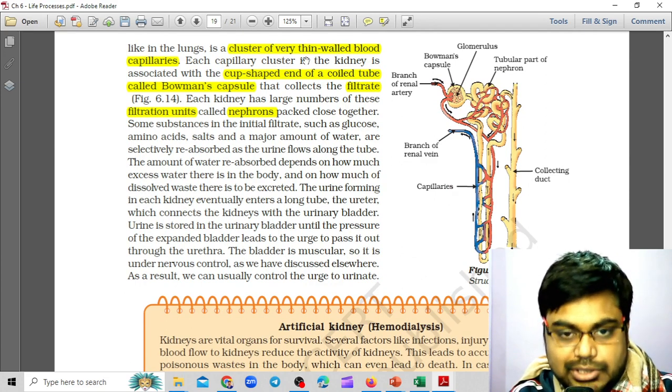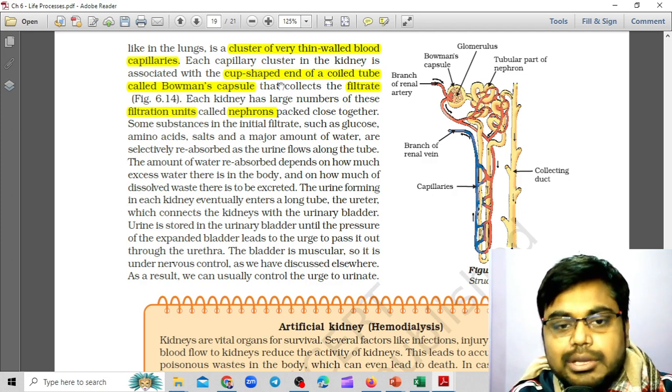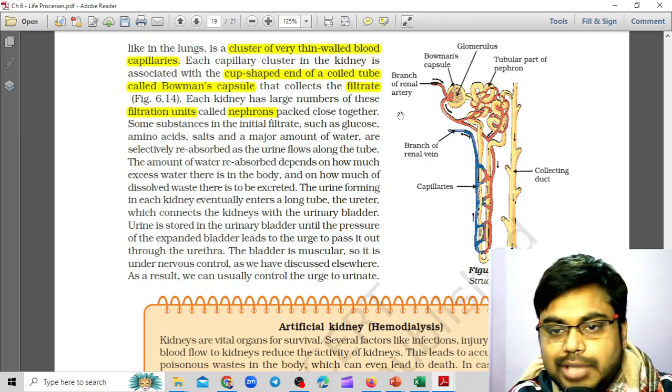Each capillary cluster in the kidneys is associated with the cup-shaped end of a coiled tube called Bowman's capsule.